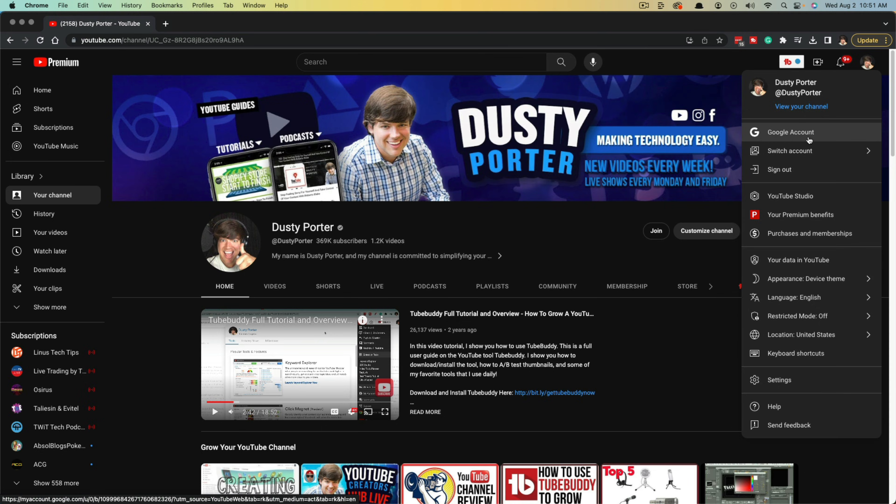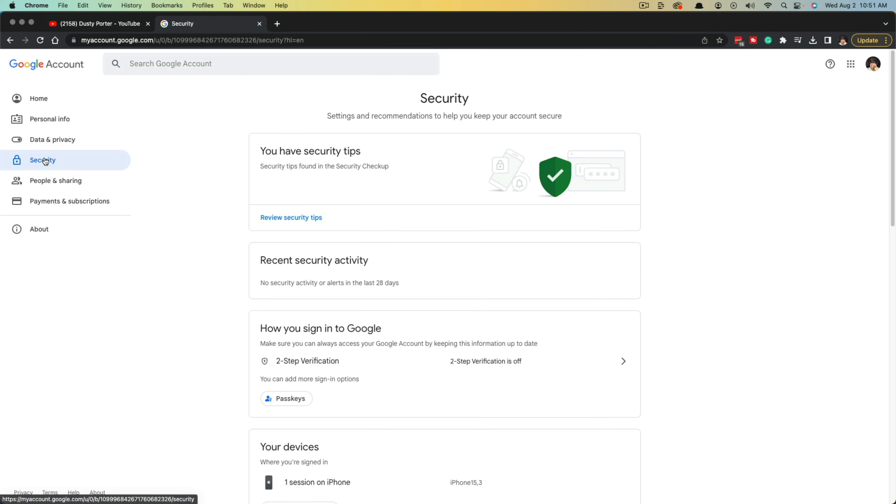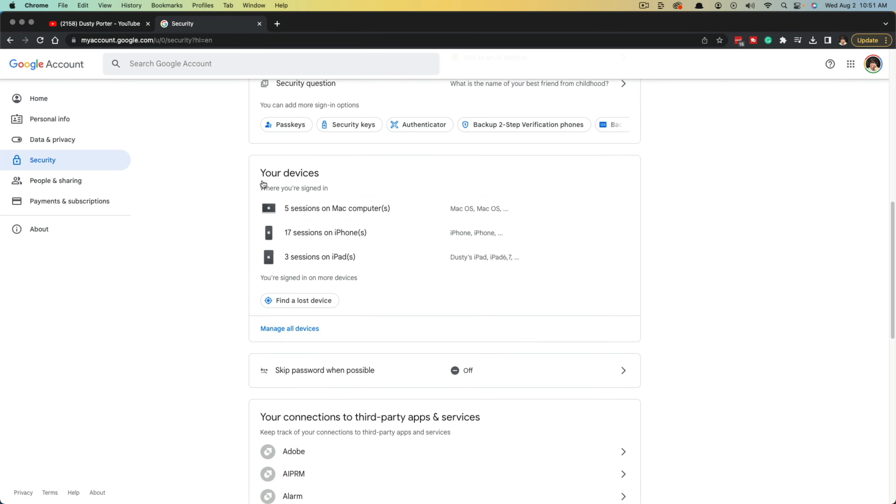And you'll see something that says Google account. If you click into Google account, it'll take you to this page here, a little overview of your Google account. You want to click into the security tab with the little lock image there. And then once you're in the security tab,